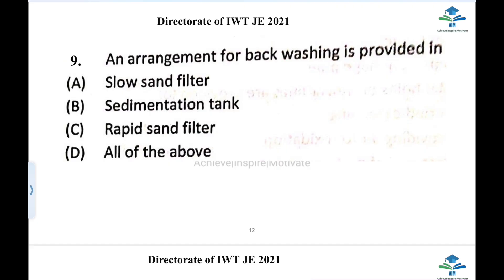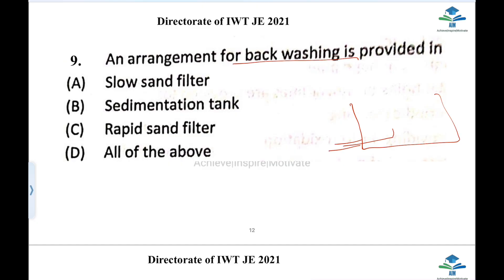The next question: an arrangement for backwashing is provided in which filter? Backwashing means reversing the flow through a filter to remove the accumulated particles. Backwashing is associated with the rapid sand filter, not the slow sand filter.